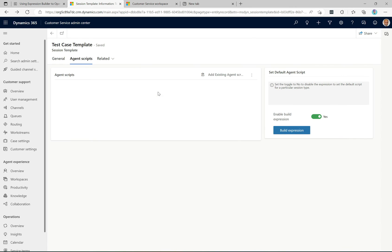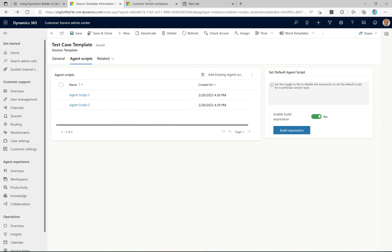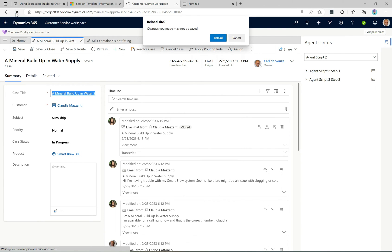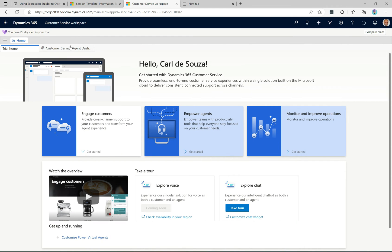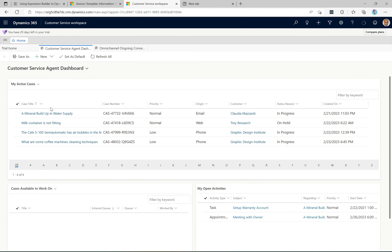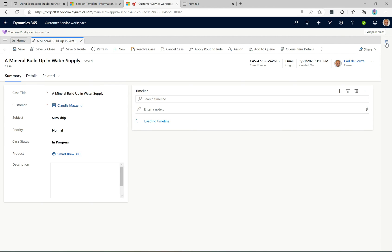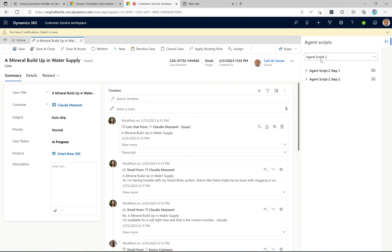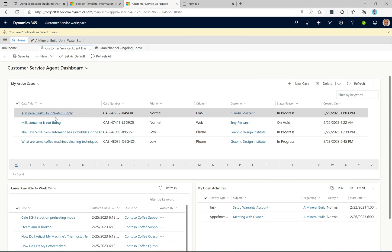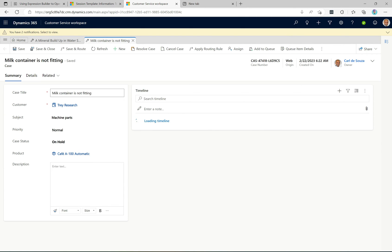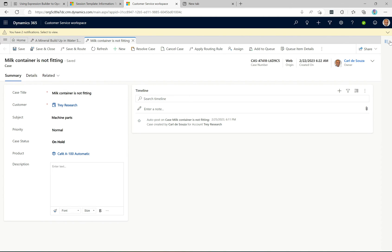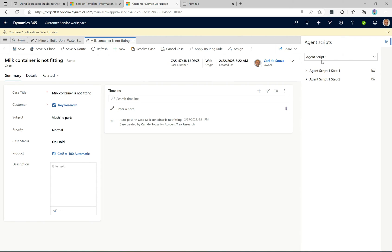Let's save and close, then refresh and test. Clicking the first case — which we know has the matching case title — and going to agent scripts, we can see it selected agent script two. Selecting the second case, where the title is not equal to 'mineral buildup,' the build expression evaluates and runs agent script one. That's working very well.